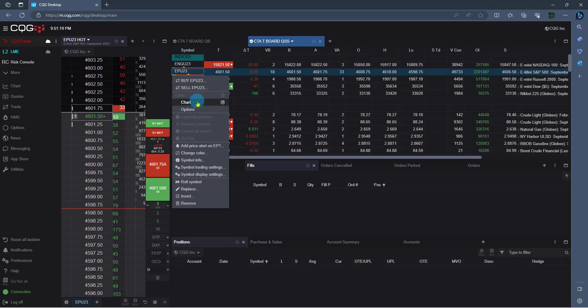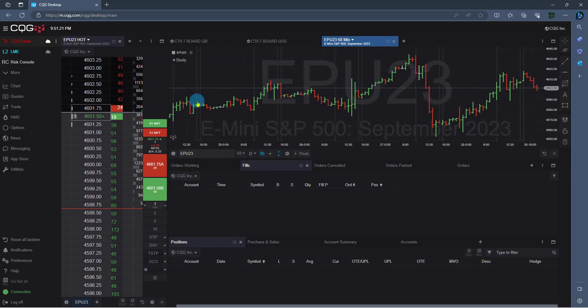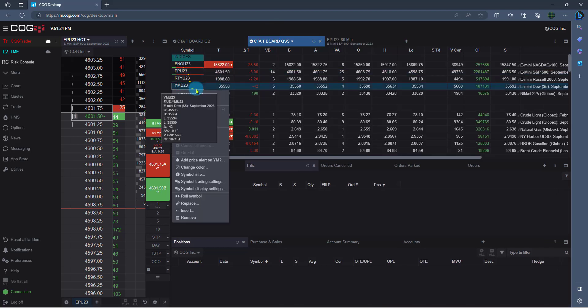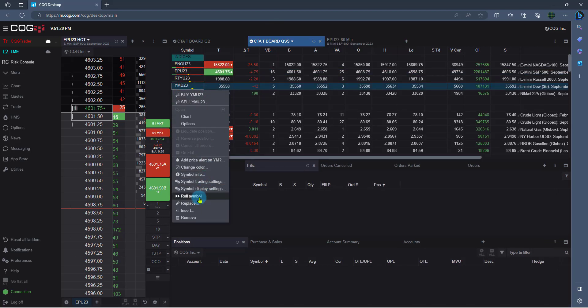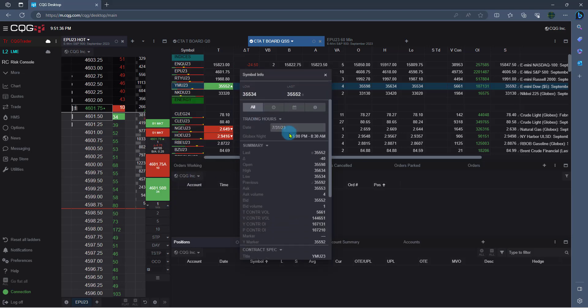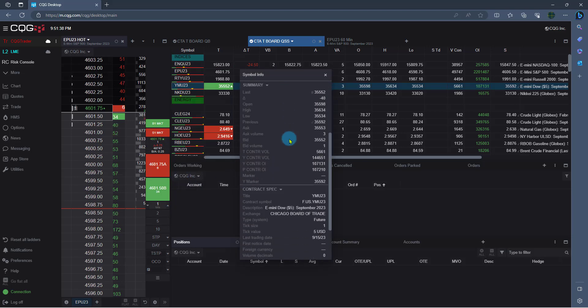We could right-click and we can pop up a chart. We could also right-click and we can immediately roll our symbol. And this will roll to the next contract month. And we can also look at our contract specs, which are helpful. So just click Symbol Info and you see when the market's open and tick values and things of that nature.